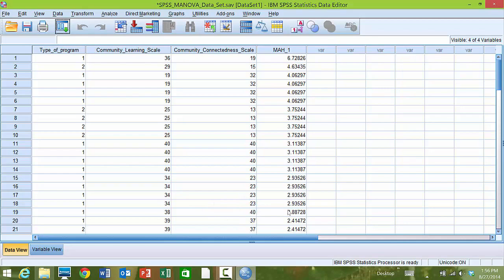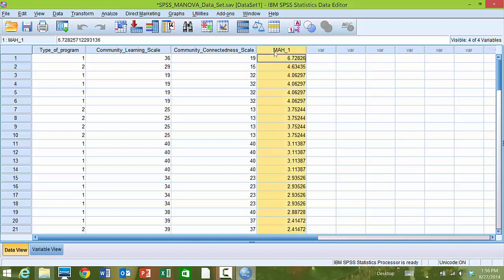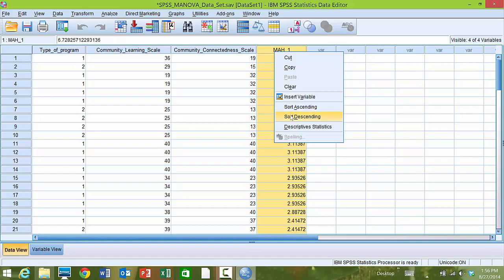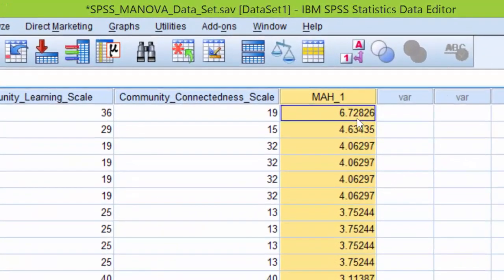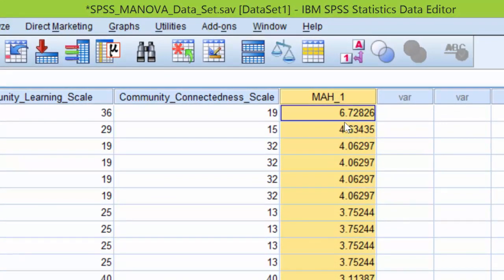We can actually find our largest value by using the sort function. We right-click on MAH1, and we're given the option to sort ascending or descending, and we're going to sort descending. Now, we can see that the highest value in this dataset is 6.72826.